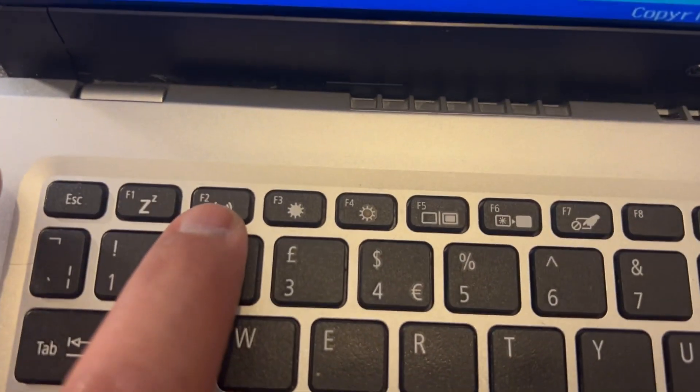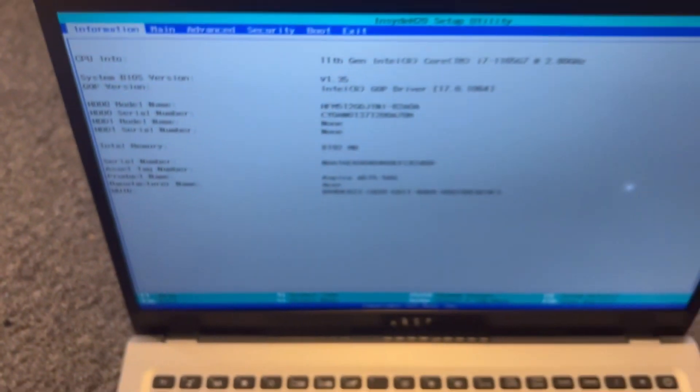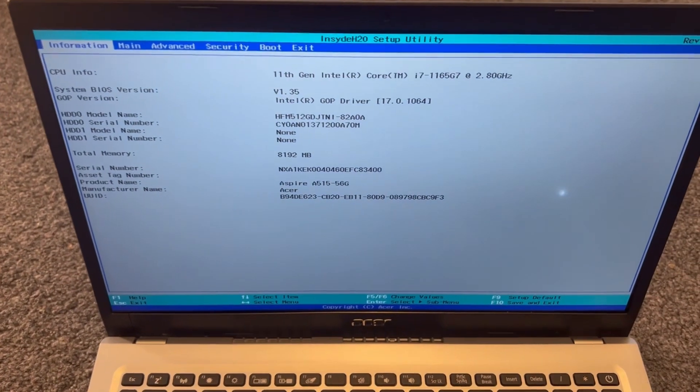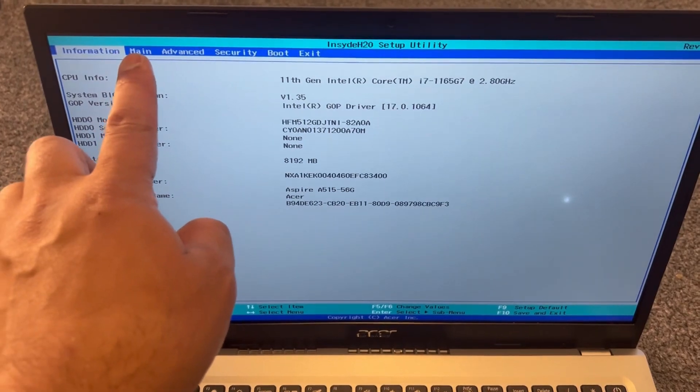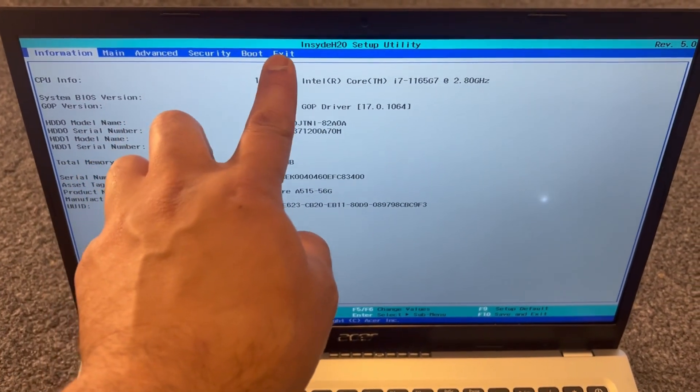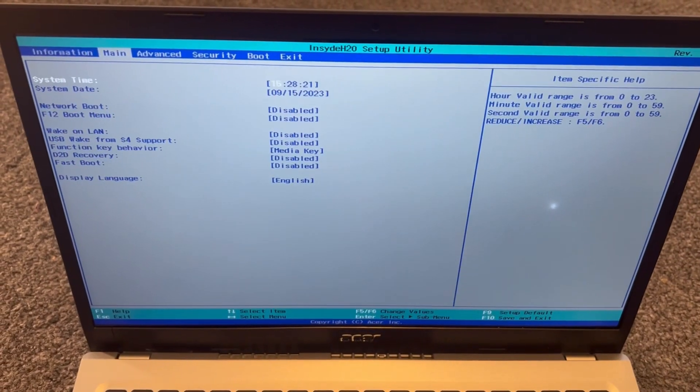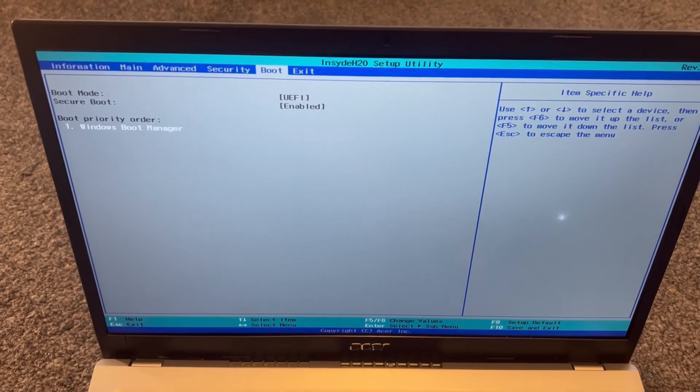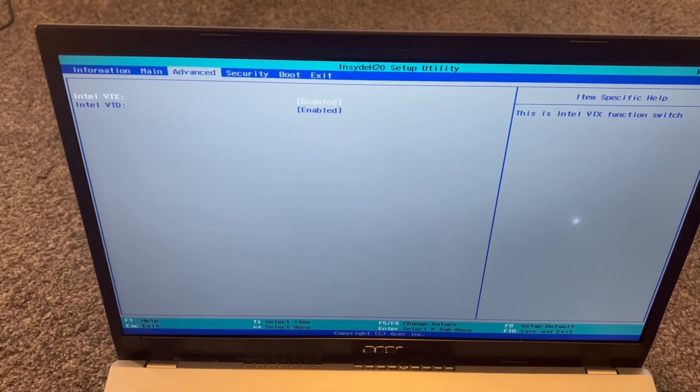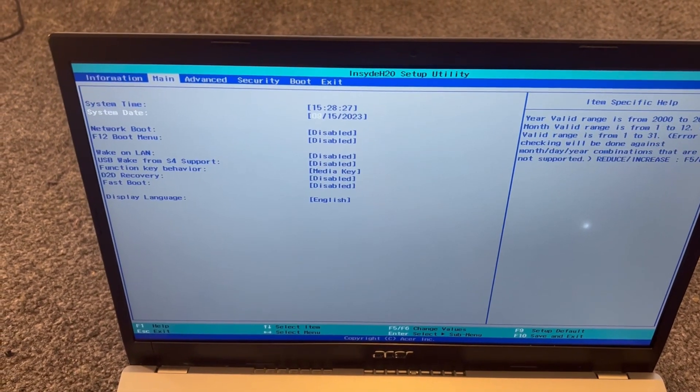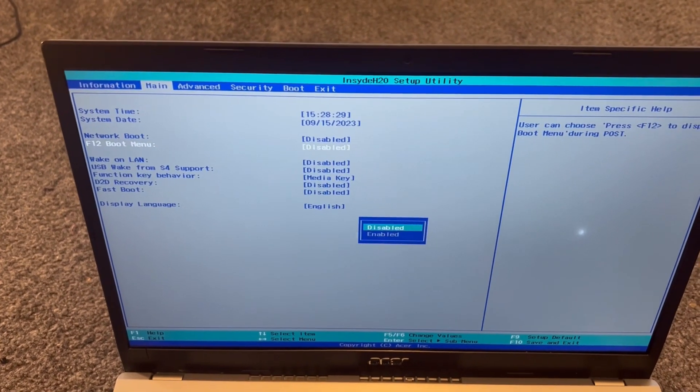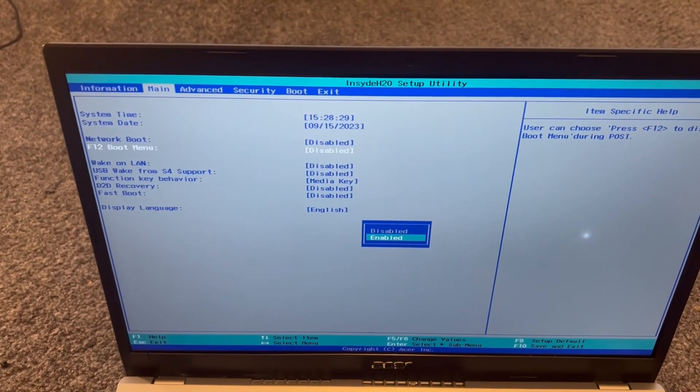Can you see F2? This is BIOS configuration settings. There's Information, Main, Advanced, Security, Boot, and Exit. I'm going to show you how to enable boot menu and boot from boot menu. Go to Main and enable this F12 boot menu.